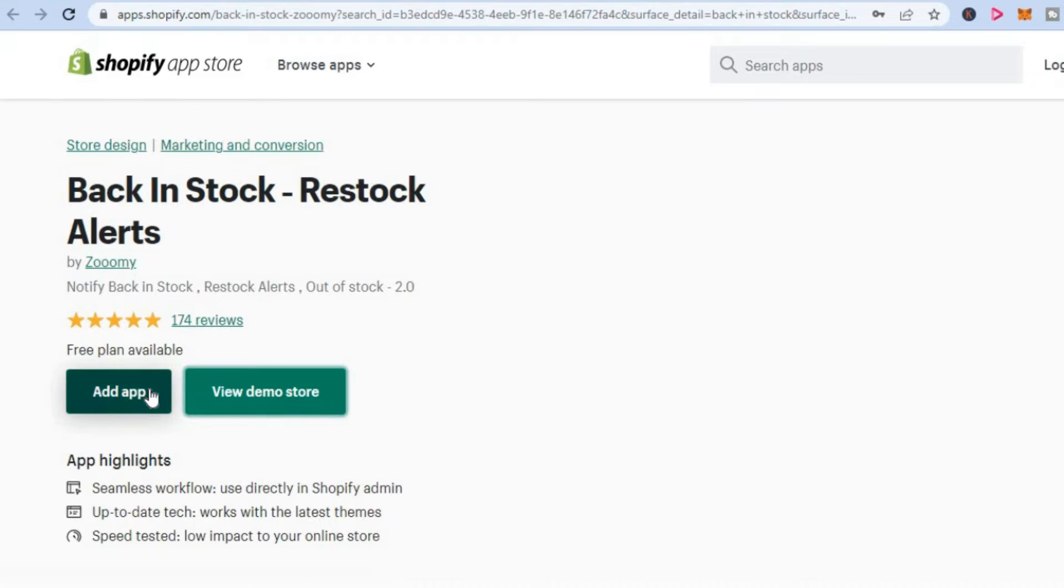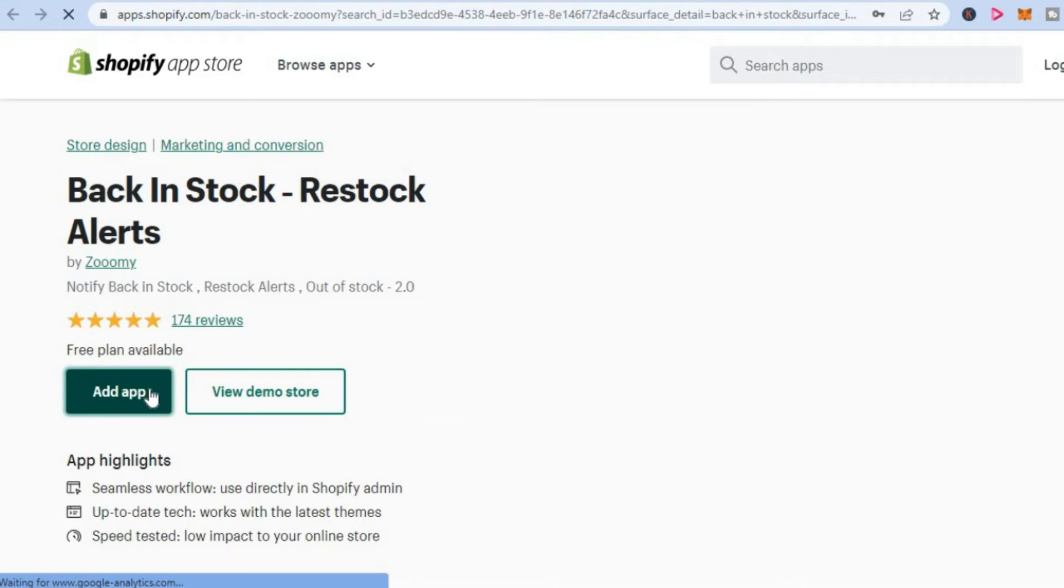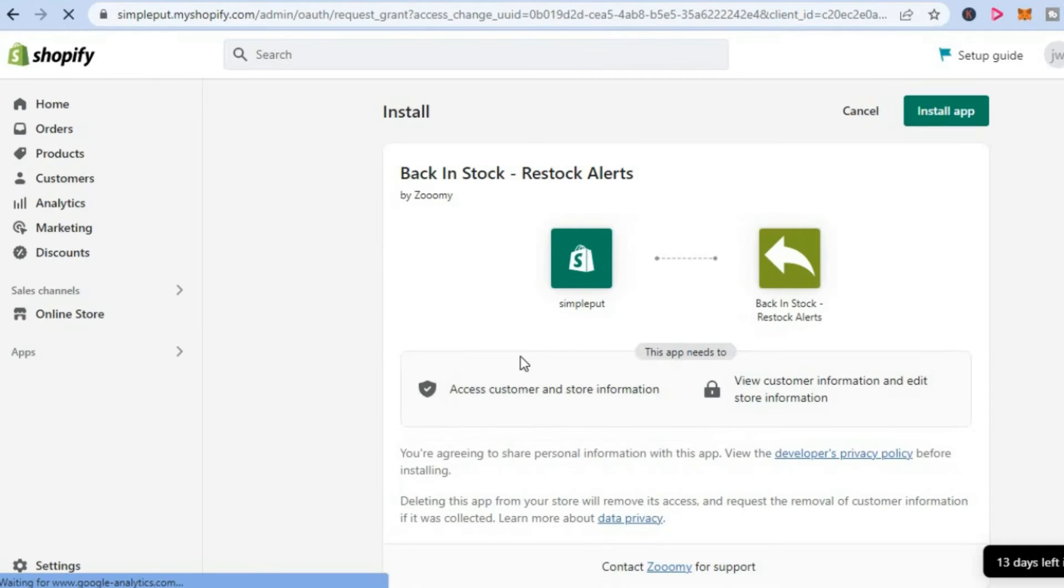After downloading the app, you are going to tap on Add App. Then you are going to select Install App.